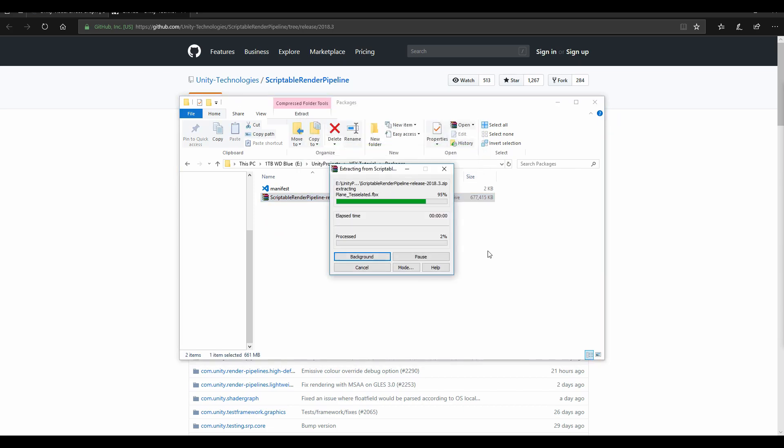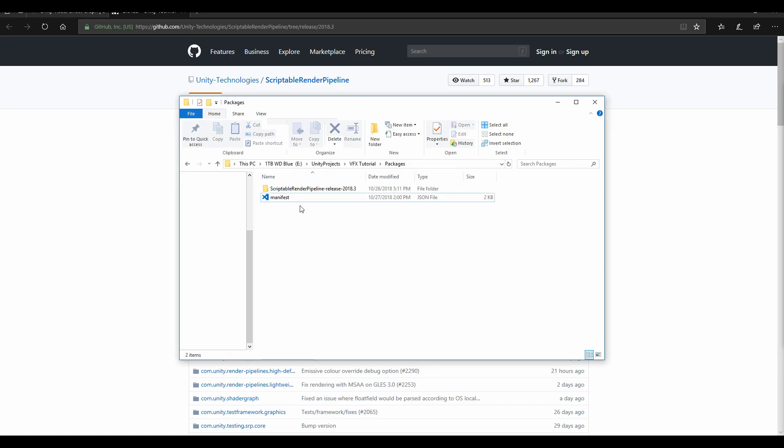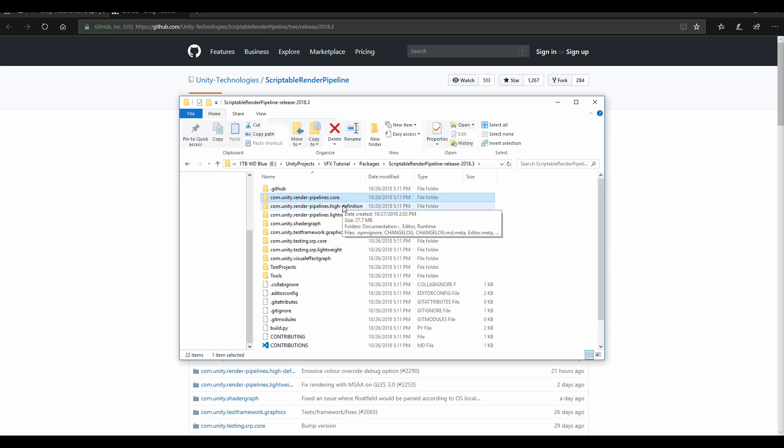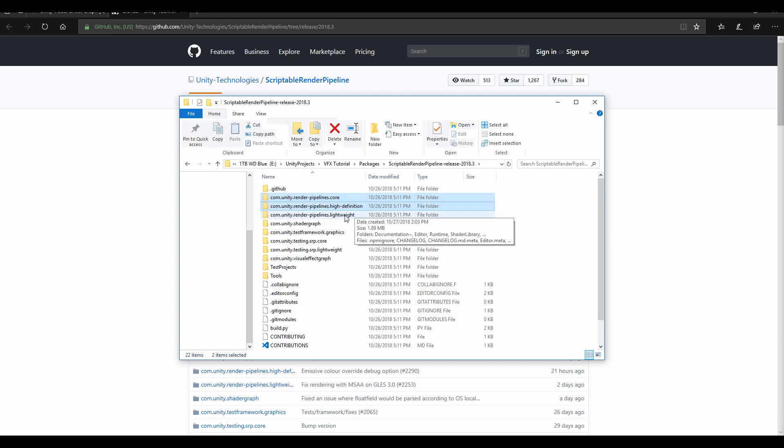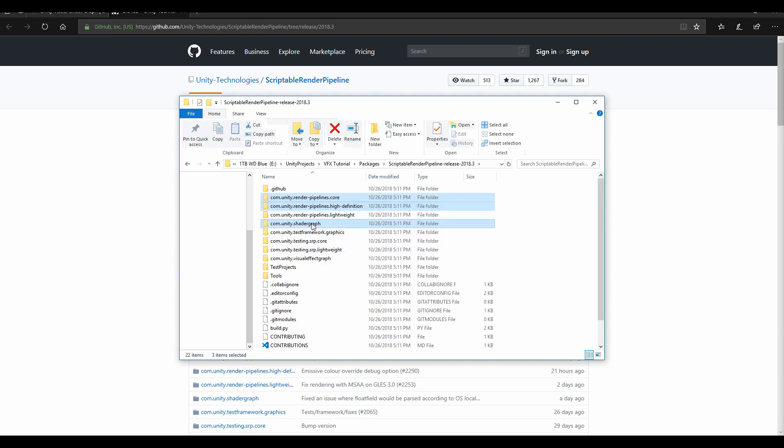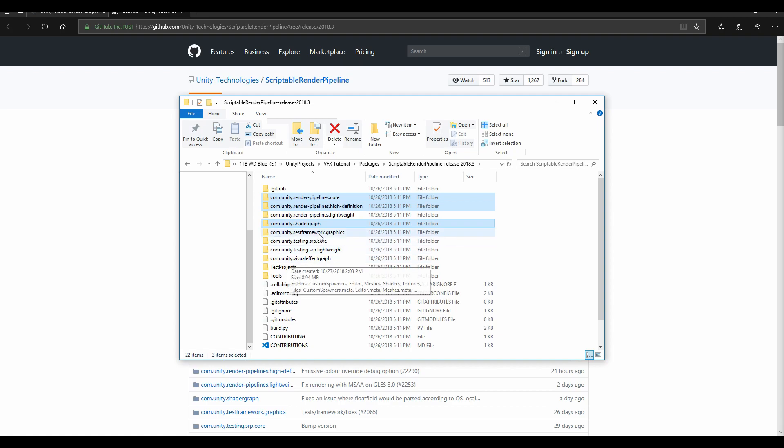After it's done, just extract here. We're going to delete this folder, we don't need that. We open this one and we're only going to need a couple of folders out of this. We're going to need the pipeline score high definition render pipeline, because that's what the VFX graph runs on right now. It's coming to lightweight in a future release but it's not there right now. Shader graph is a dependency for high def and lightweight, and we're going to need the VFX graph scores.